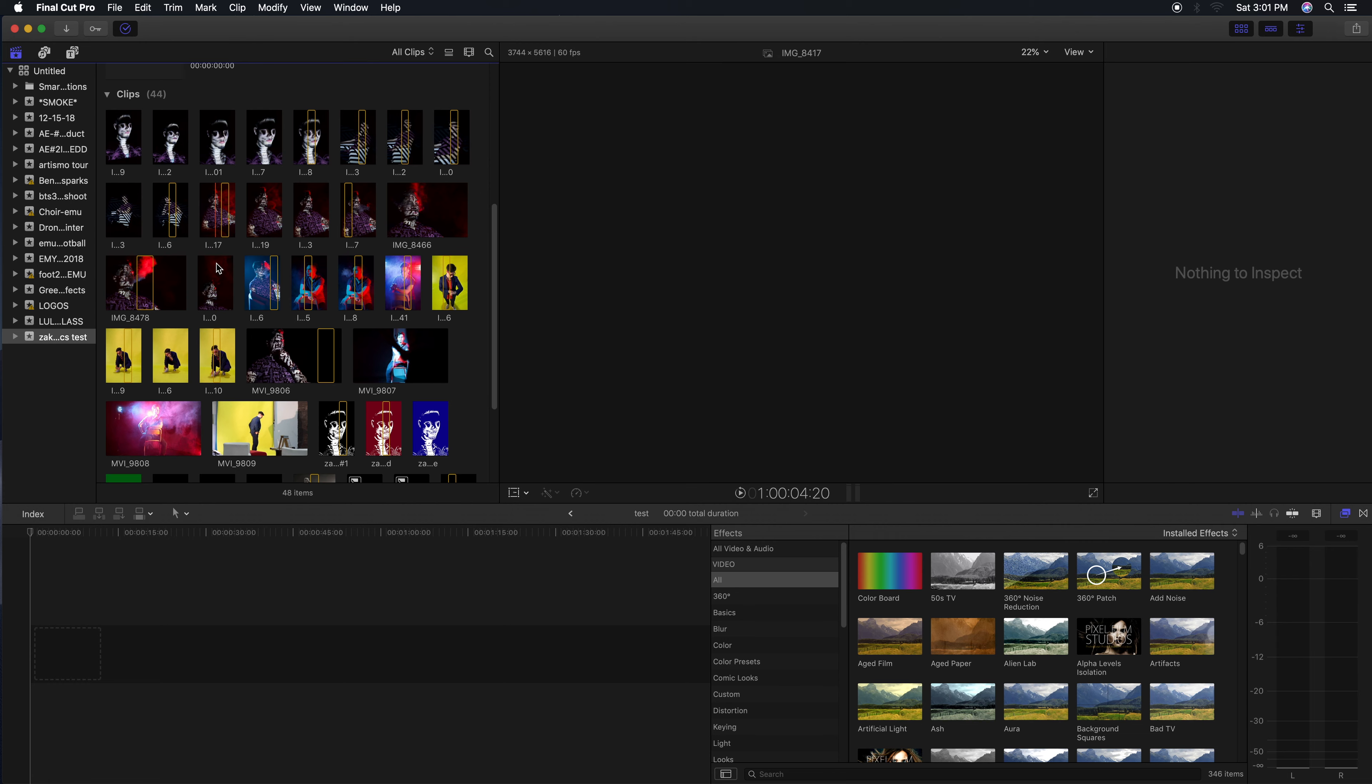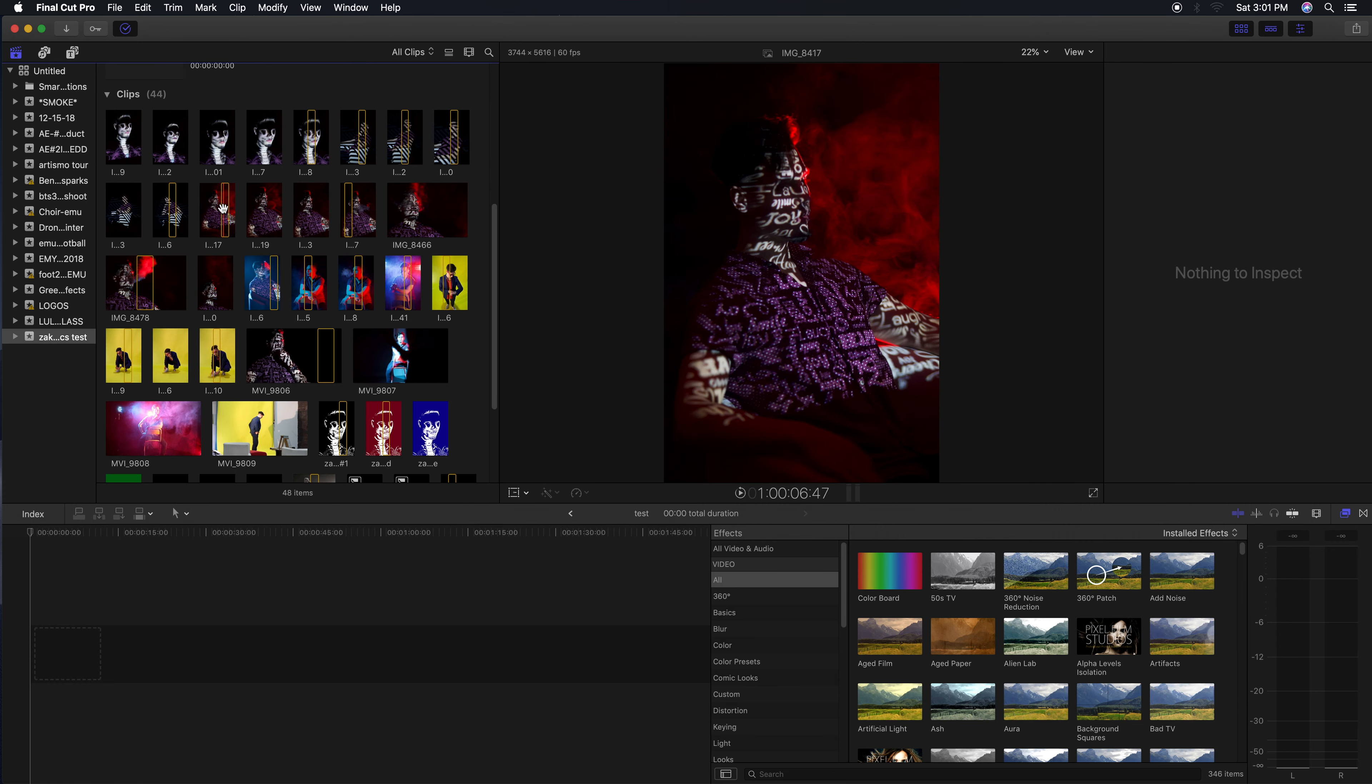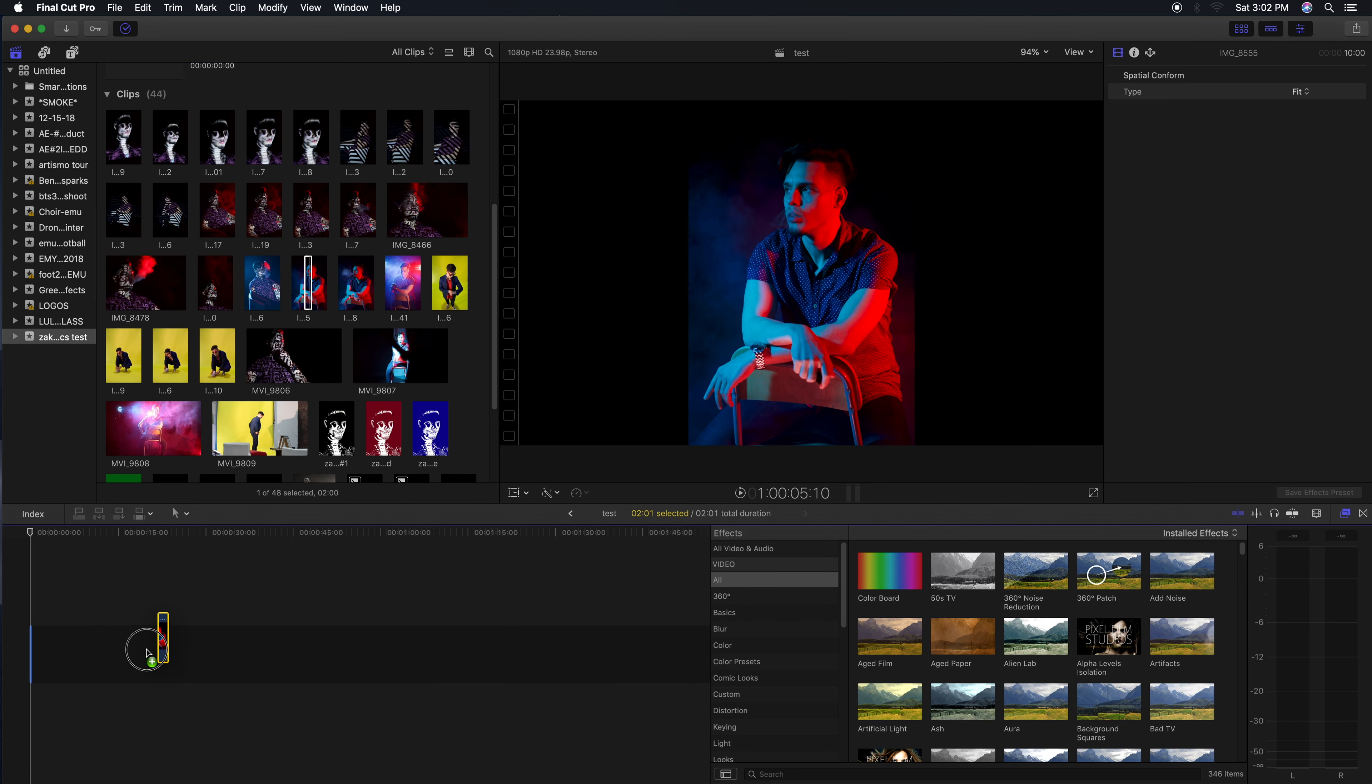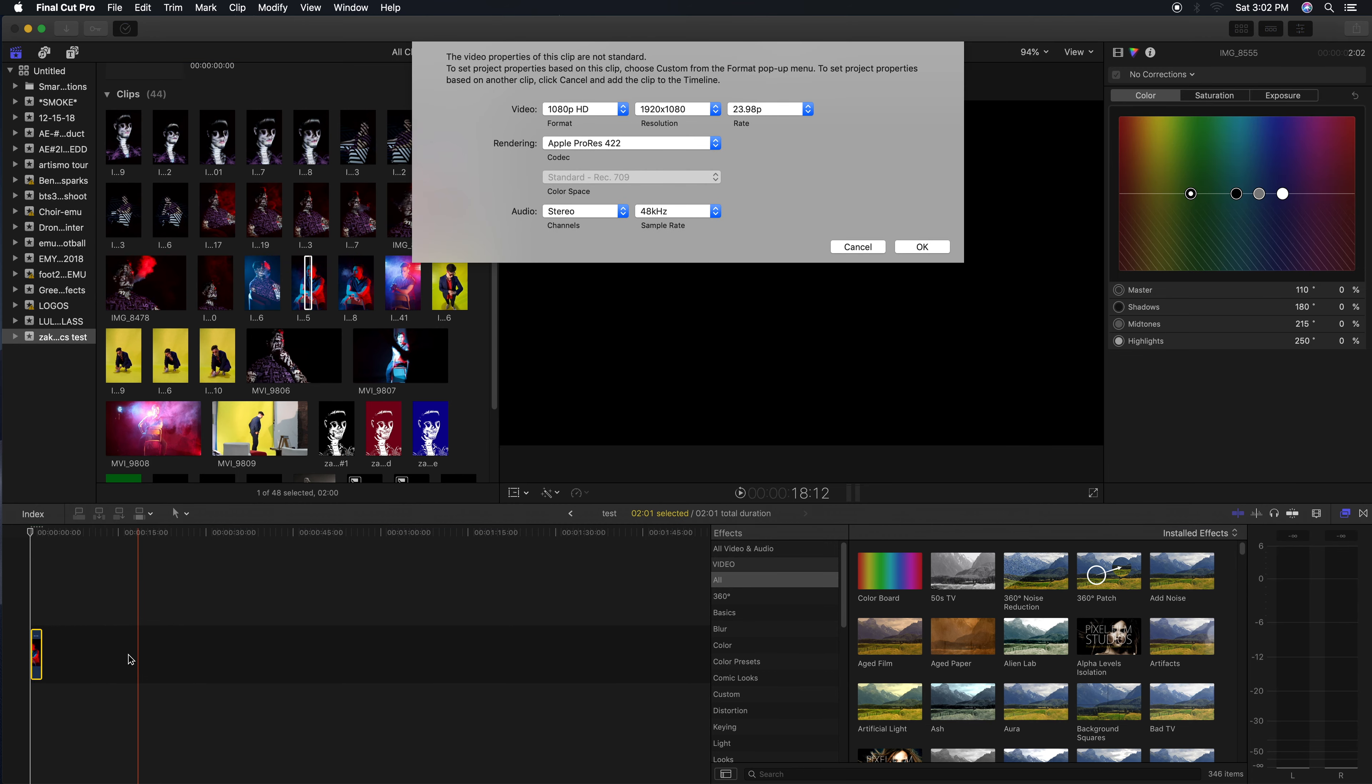These are raw files from a Canon 5D Mark II camera. Select this clip and hit the letter E to drag it down, or just drag it down into the timeline.